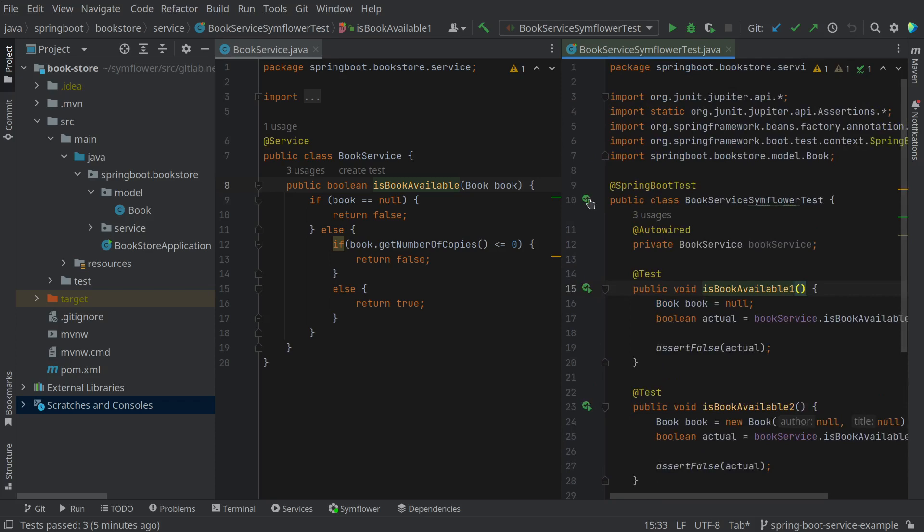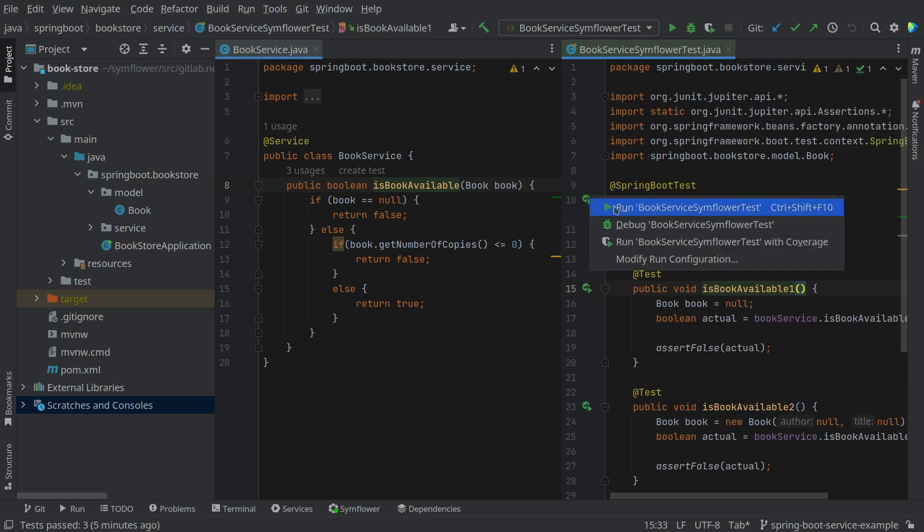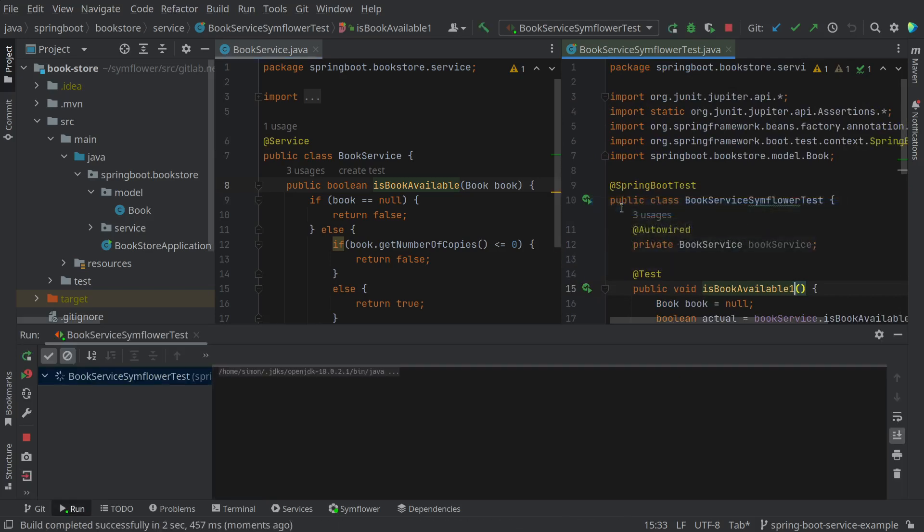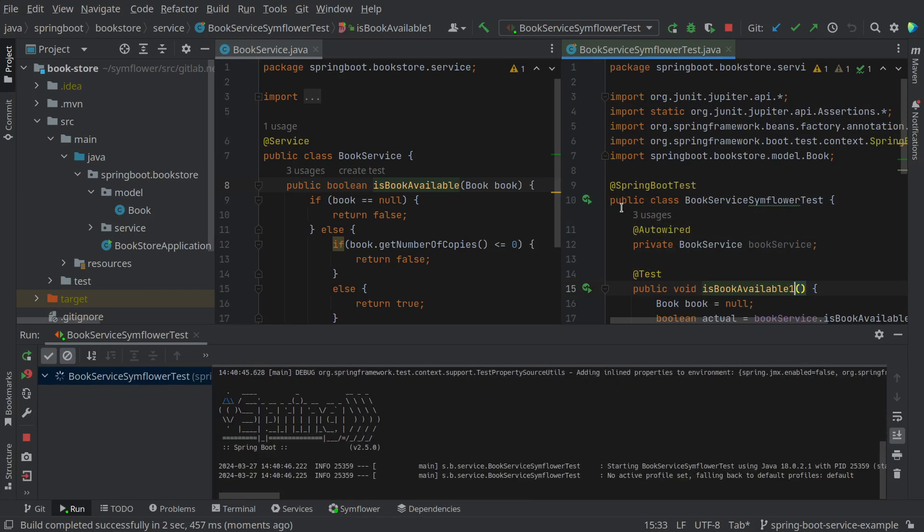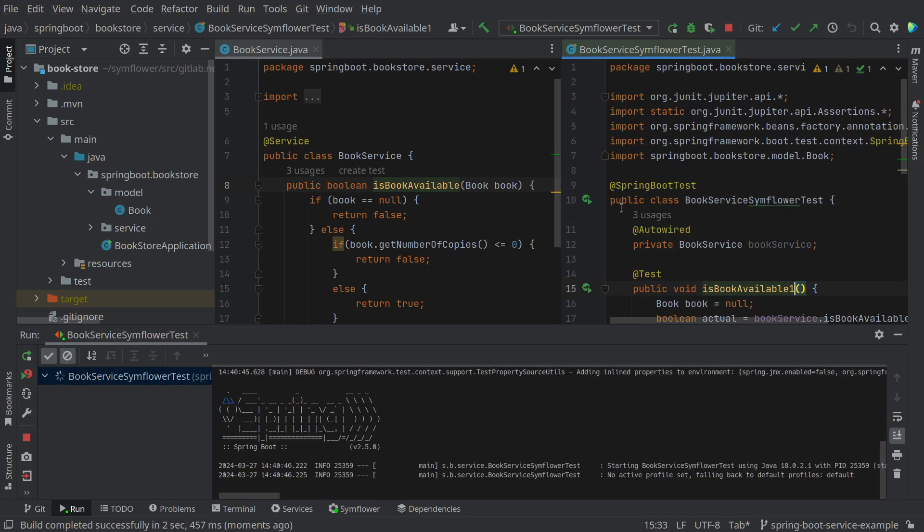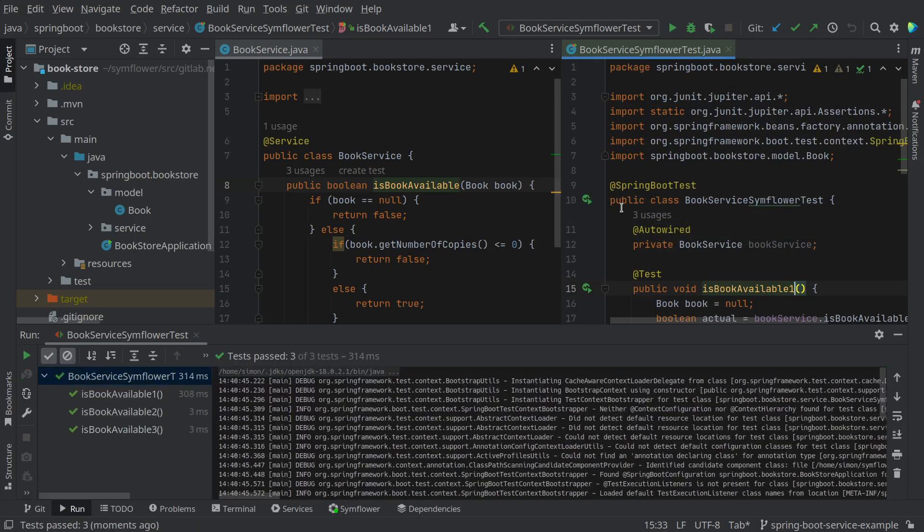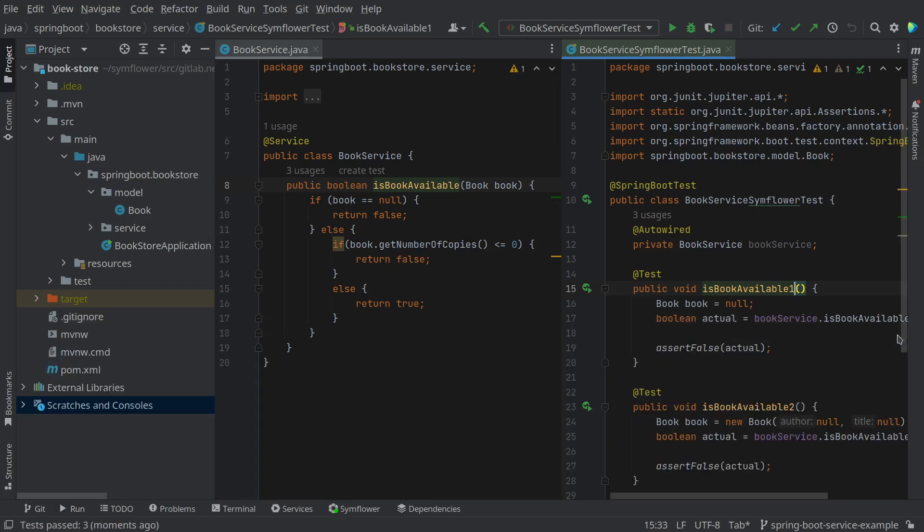If we now run these generated tests we will see that Spring Boot will spin up in the background and this service will be tested. We see that all the cases pass so this generated test suite gives us a hundred percent coverage on our function.